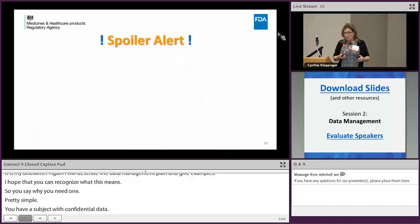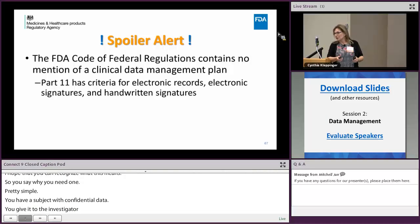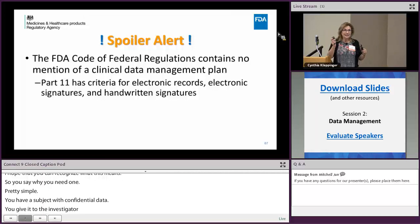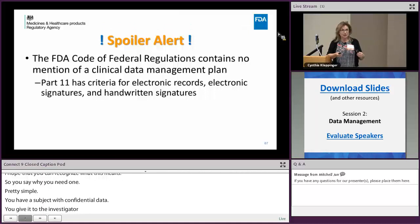I'm from the FDA, and the spoiler alert is that we don't talk about data management plans in the Code of Federal Regulations. I can't say for sure that if you follow just our regulations, your data is necessarily going to be high quality, because our regulations can't keep up with what's going on with the technology. We do have Part 11, which covers electronic records, electronic signatures, and handwritten signatures into electronic records.